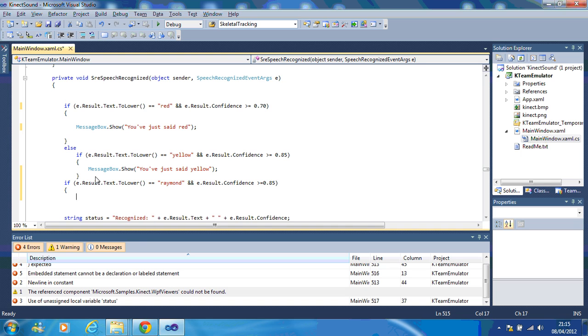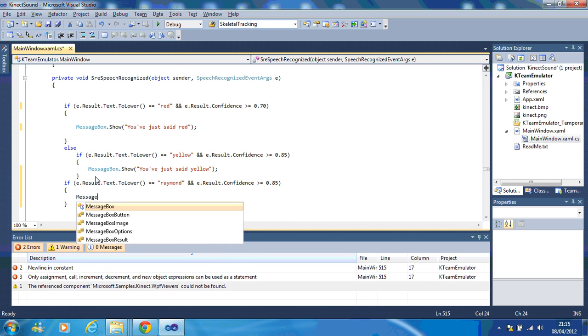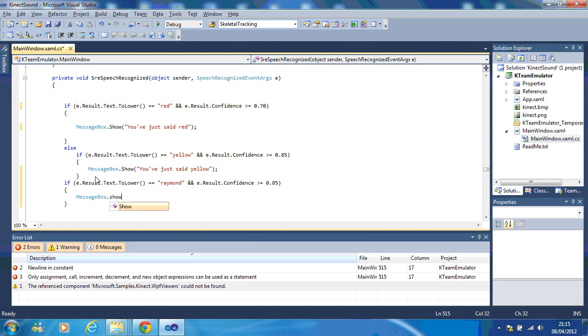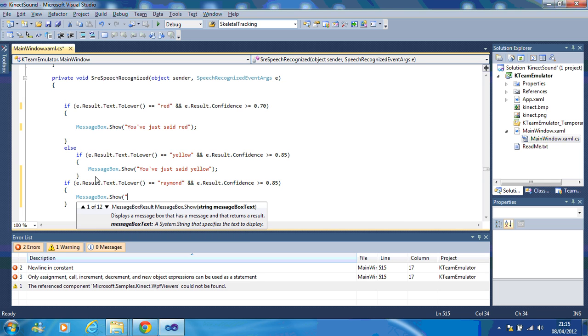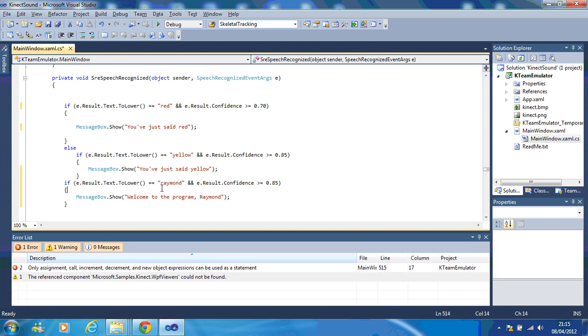What do I want him to do? I want it to say, I want a message box to appear. Welcome to the program, Raymond. Now let's see if this works. So I'm going to run it.